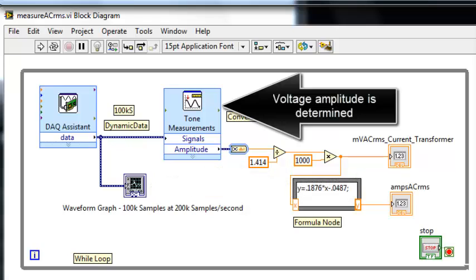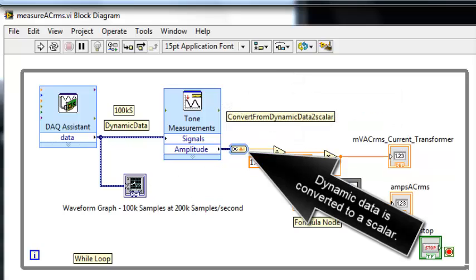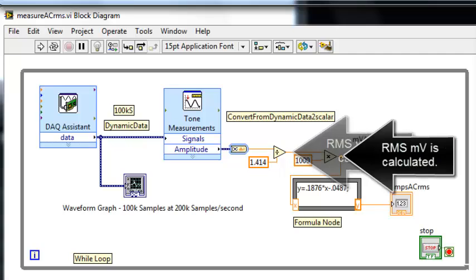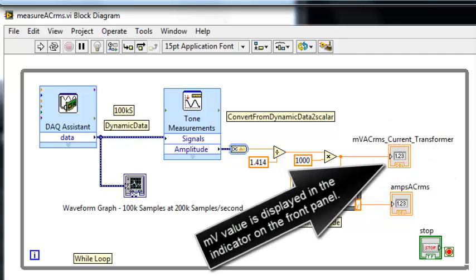Voltage amplitude is determined. Dynamic data is converted to scalar. RMS voltage is calculated. RMS millivolts is calculated. Millivolt value is displayed in the indicator on the front panel.